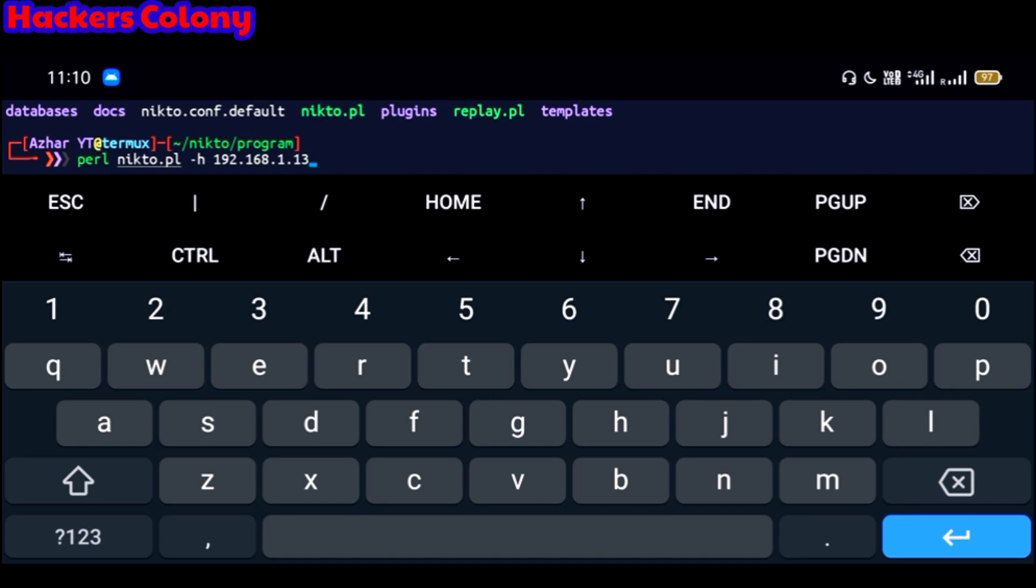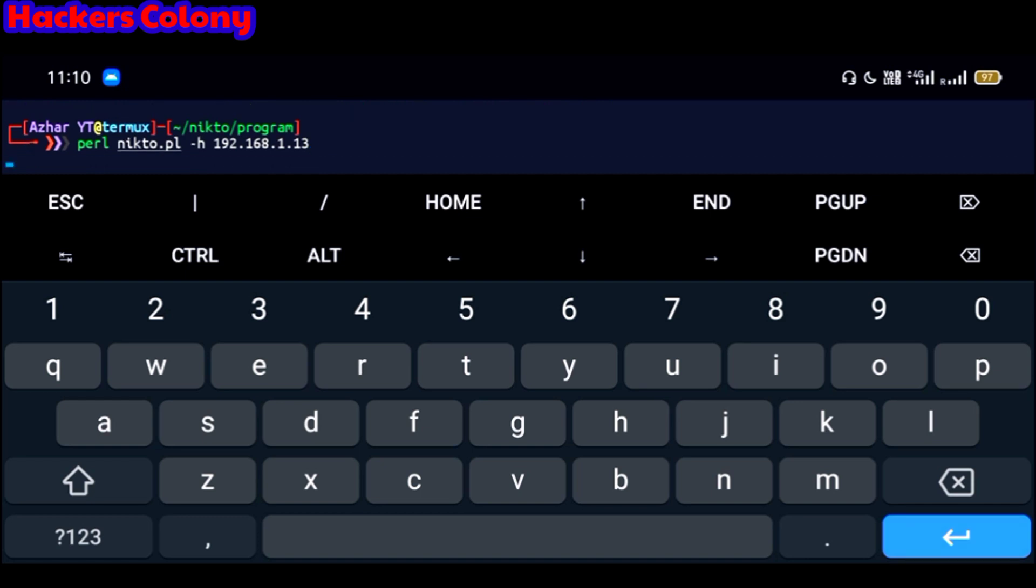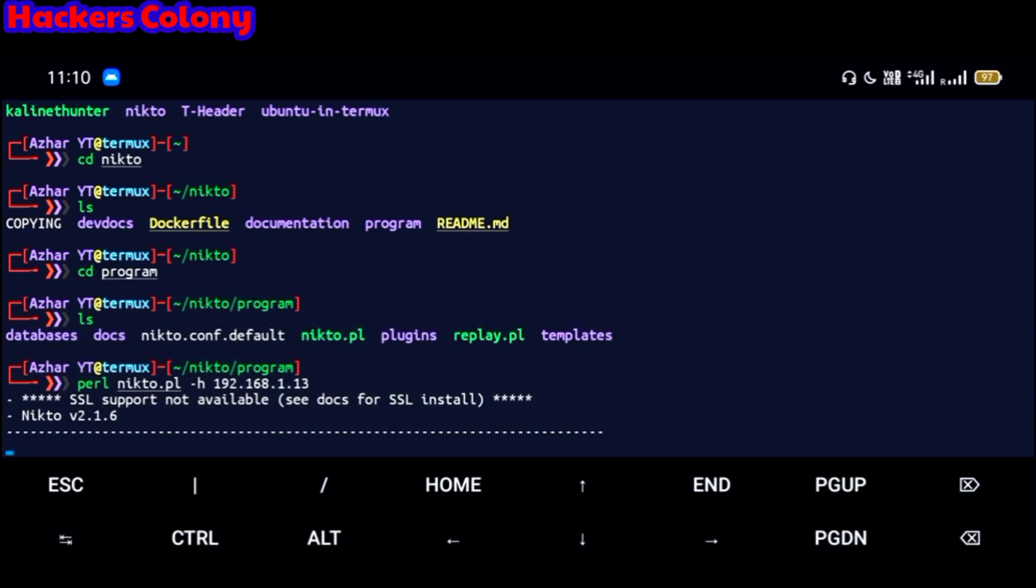So you just need to simply type perl nikto.pl, give a space, type hyphen h, give a space and then type any website IP or you can just try random IP. This is just random IP 192.168.1.13. This is a random IP, I'm just showing you a demo on it. So then once you're done with that, then hit on enter and wait for it.